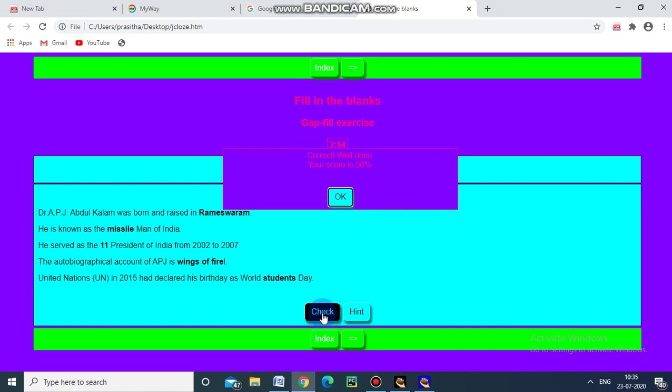Likewise we have to fill wings of fire and students day. Just I am checking. Correct. Well done, your score is 50 percentage. This is what how to create fill in the blank exercise with the help of j close. This is what happens in the software hot potatoes.